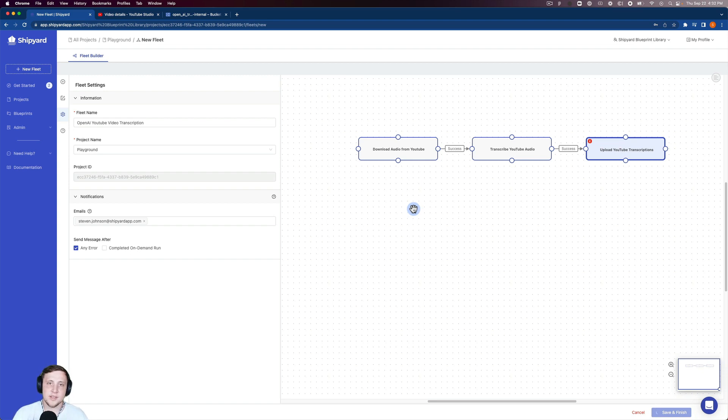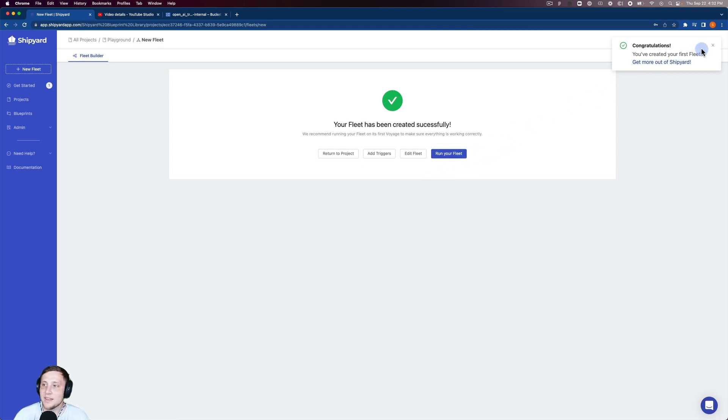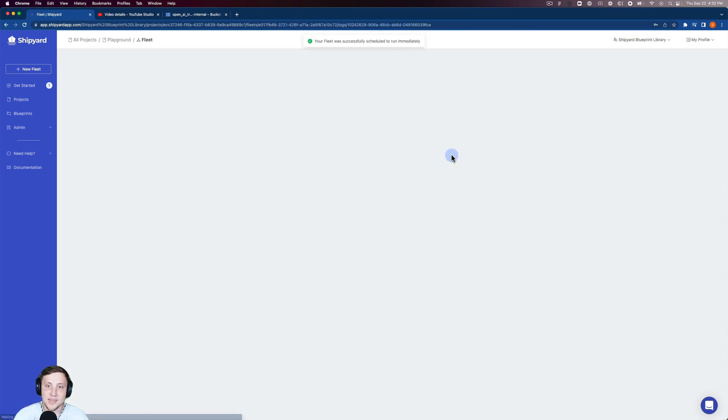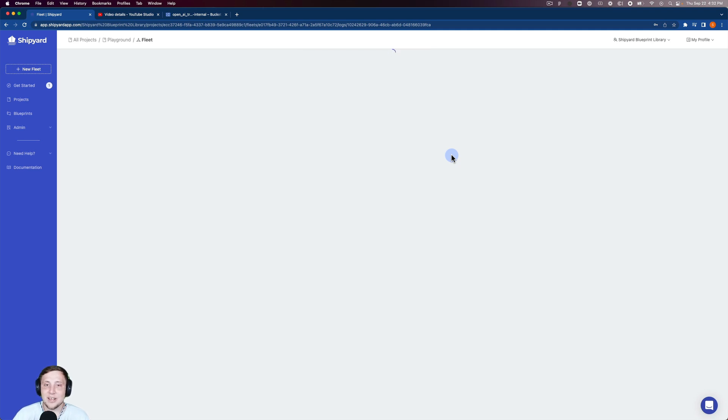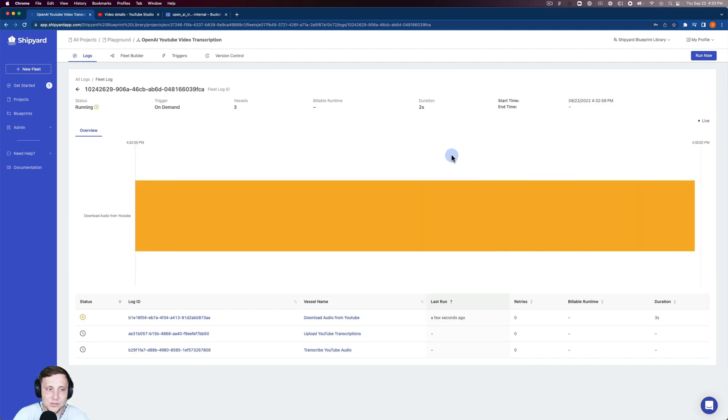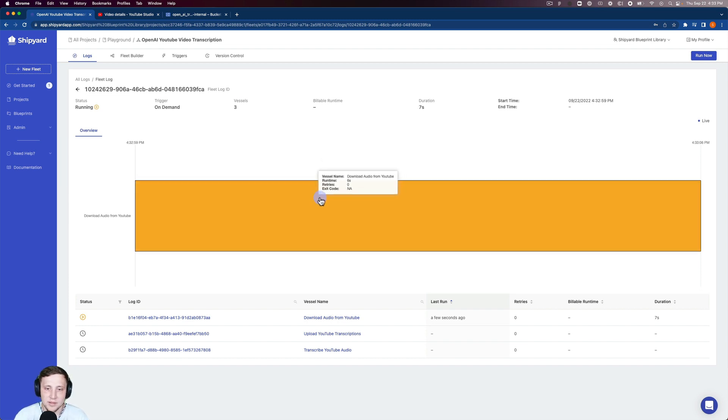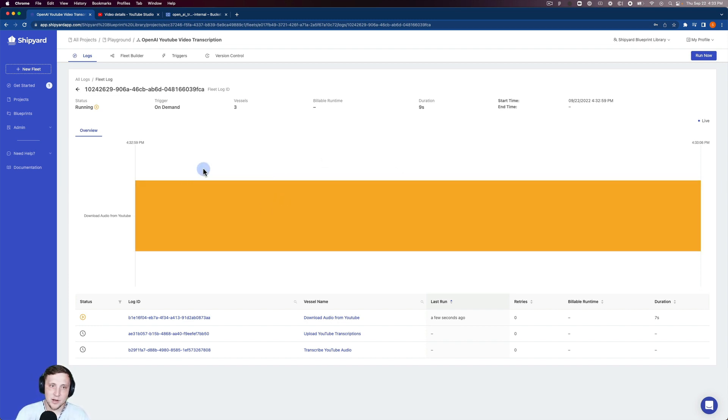This takes us to a page telling us the fleet has been created successfully. I can click 'run your fleet' and kick this off. Inside Shipyard, when you kick off an on-demand run like this, it takes you to the fleet log. It's going to kick off that first vessel, downloading the audio from YouTube as we speak.